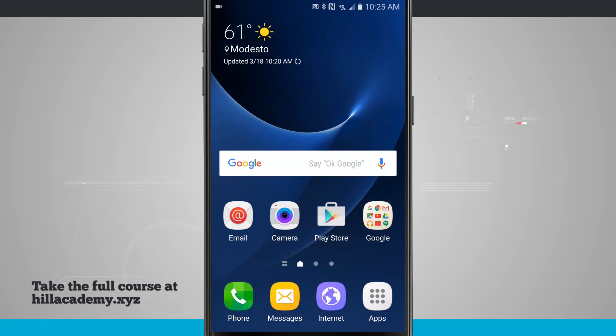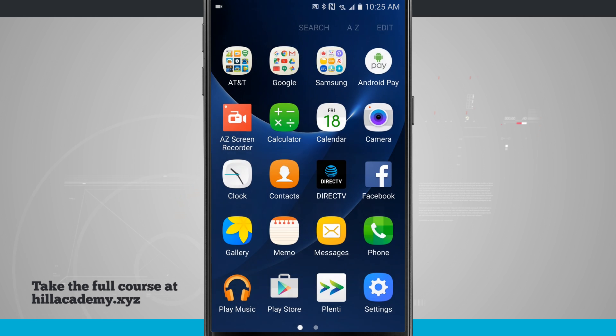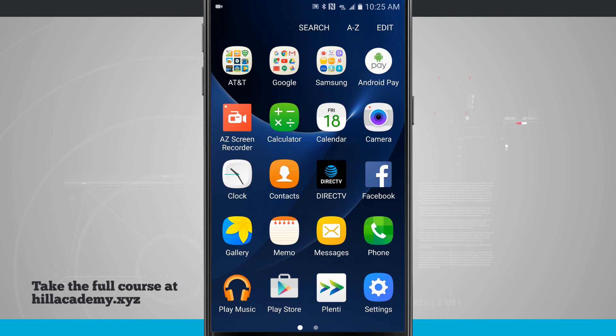Let's take a look at organizing the app drawer. I'm going to open up the apps in the bottom right hand corner, and this is the app drawer, or as commonly referred to as an apps list on a Galaxy device.